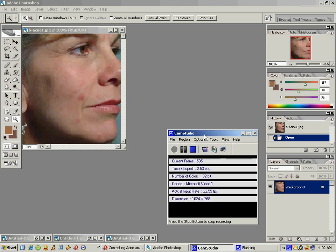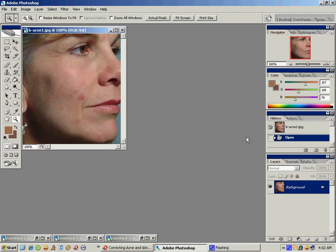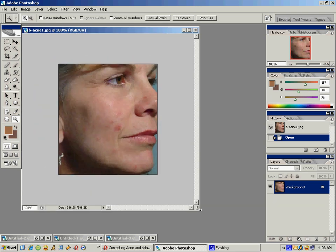Hi everyone, I decided to try to do this tutorial with audio, let's see how this goes. Basically with image correction, you really want to make sure that you know how to use the clone tool and the clone stamp tools well.